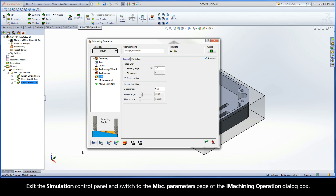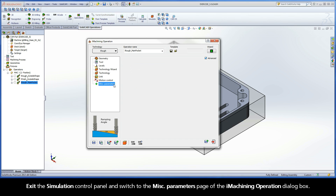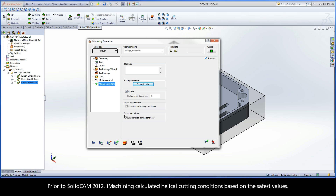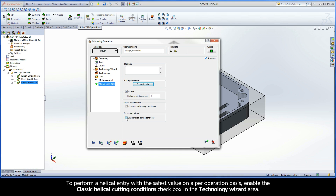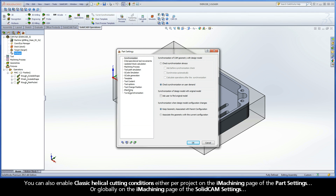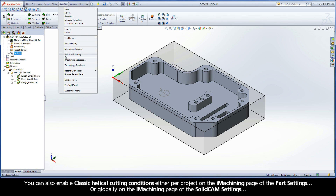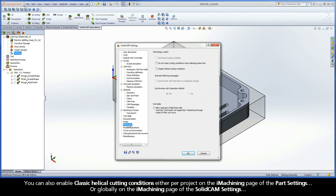Exit the simulation control panel and switch to the miscellaneous parameters page of the iMachining operation dialog box. Prior to SolidCAM 2012, iMachining calculated helical cutting conditions based on the safest values. To perform a helical entry with the safest value on a per operation basis, enable the classic helical cutting conditions checkbox in the Technology Wizard area. You can also enable classic helical cutting conditions either per project on the iMachining page of the Part Settings, or globally on the iMachining page of the SolidCAM settings.